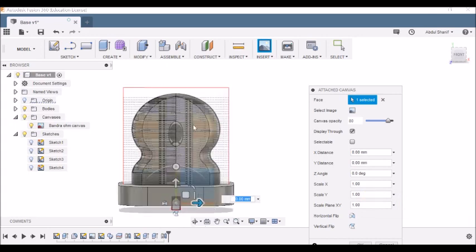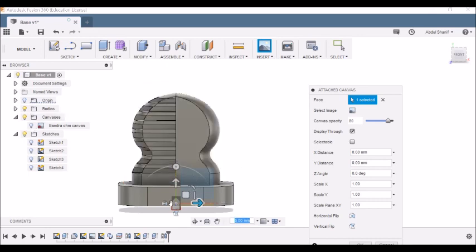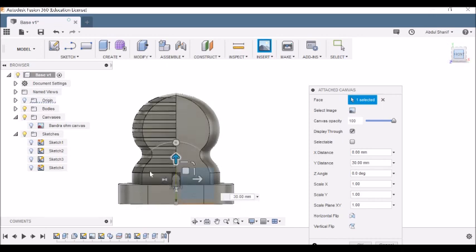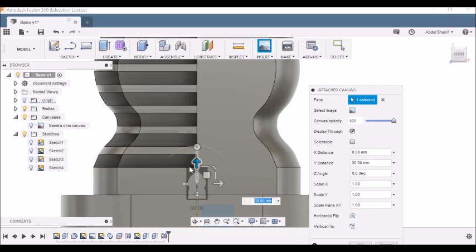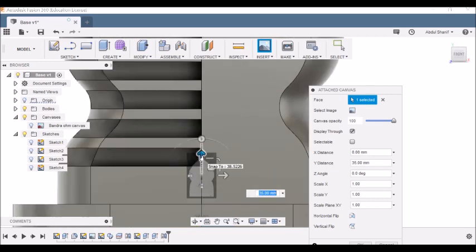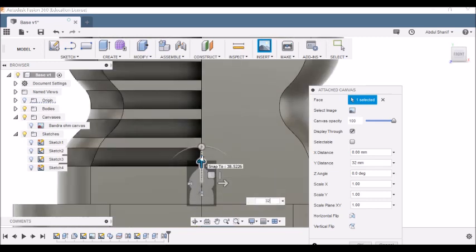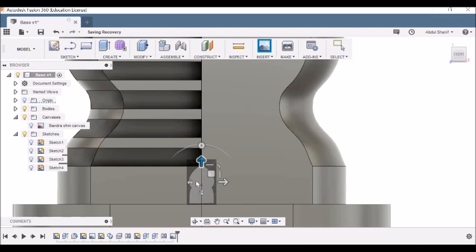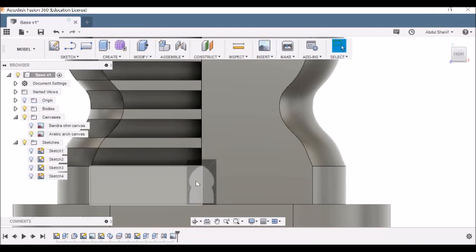That's because the canvas is hidden. Let's click on the bulb so it's shown. The band-drawn building is also shown — we can hide it by clicking on the bulb. Now we have the Arabic arch canvas. Let's increase the opacity to 100 and try to bring it up onto the base — that's around 32.5. I've got it registered.